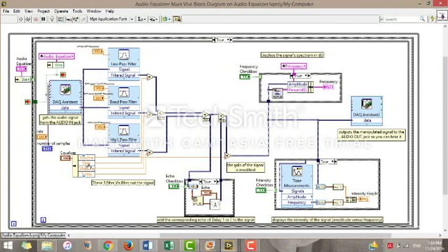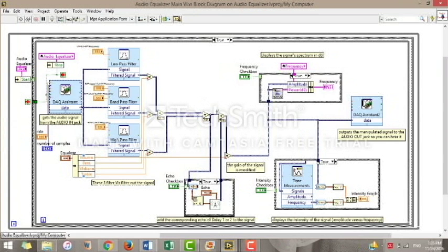The bass controls the output of the low-pass filter, the mid-tone controls the output of the band-pass filter, and the treble controls that of the high-pass filter. All these outputs are added up together in order to create the full signal.